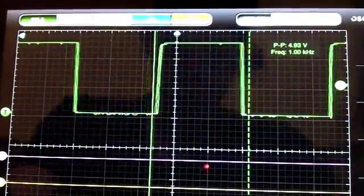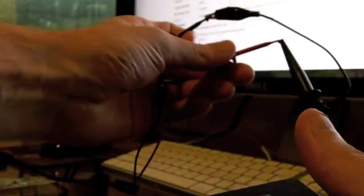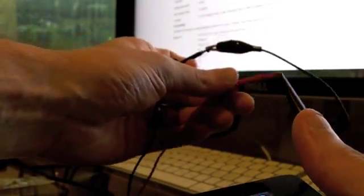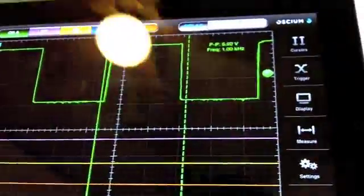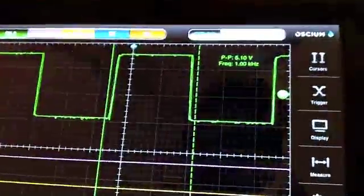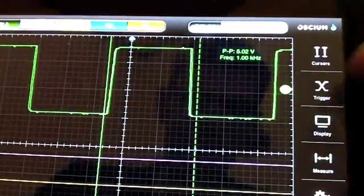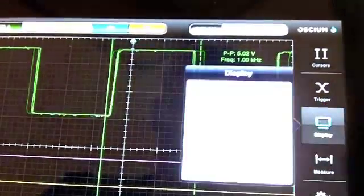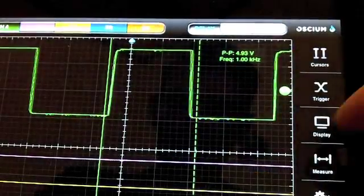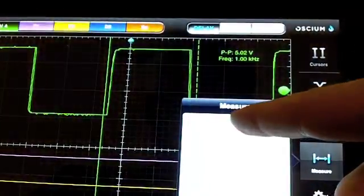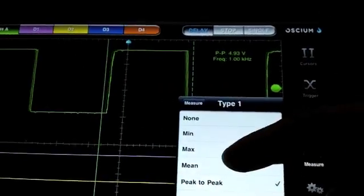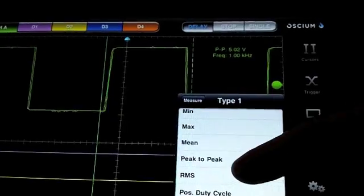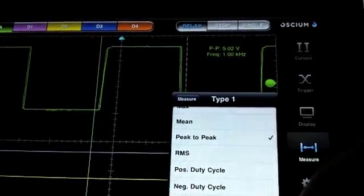For this demo we have connected a 5 volts 1 kilohertz signal, 5 volts peak to peak. And we have actually come in here and set up the channel 1, which is our analog channel, to measure that. And you can see you can come in here and configure different types of measurements you want to do on that signal.